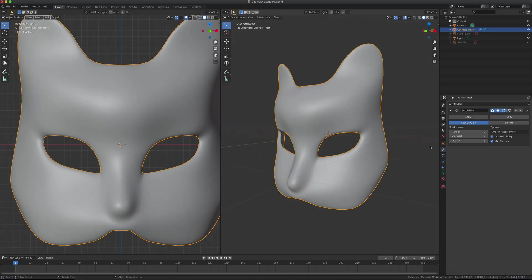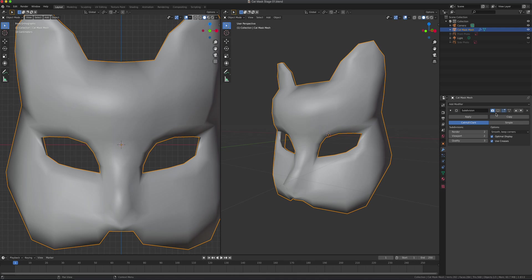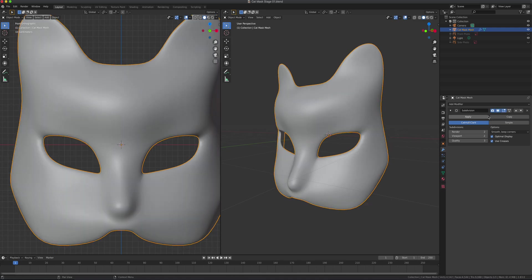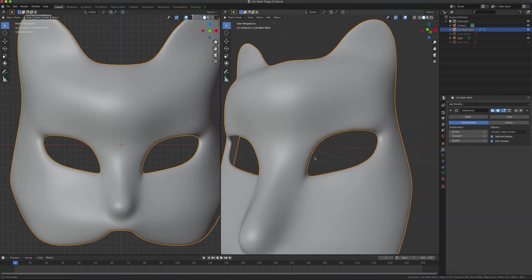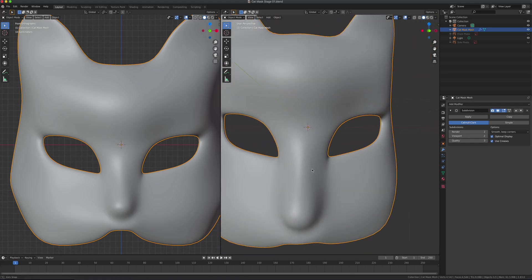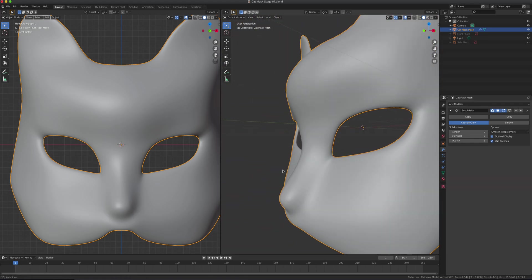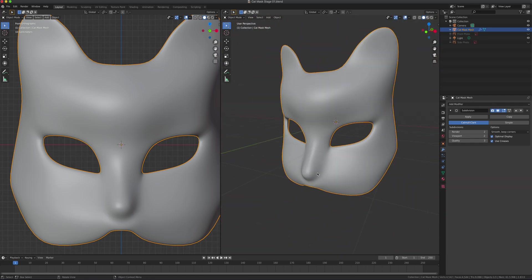And then, of course, Subdivision Surface. I'm going to turn it up temporarily. That's what it looks like before and after. This is something you probably want to keep non-applied.